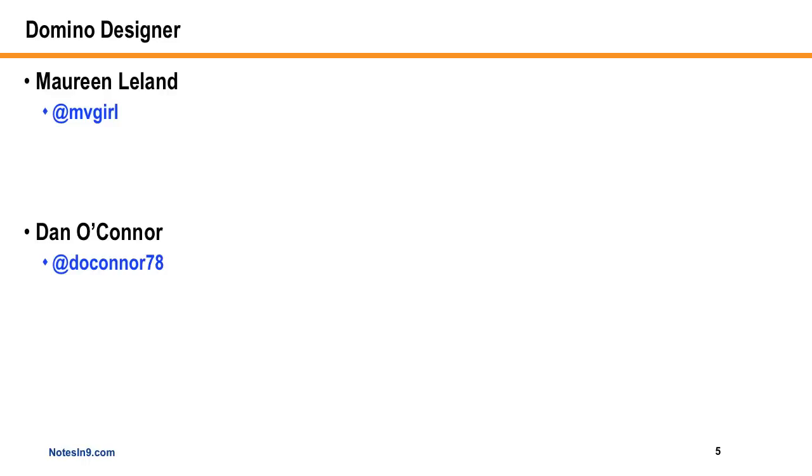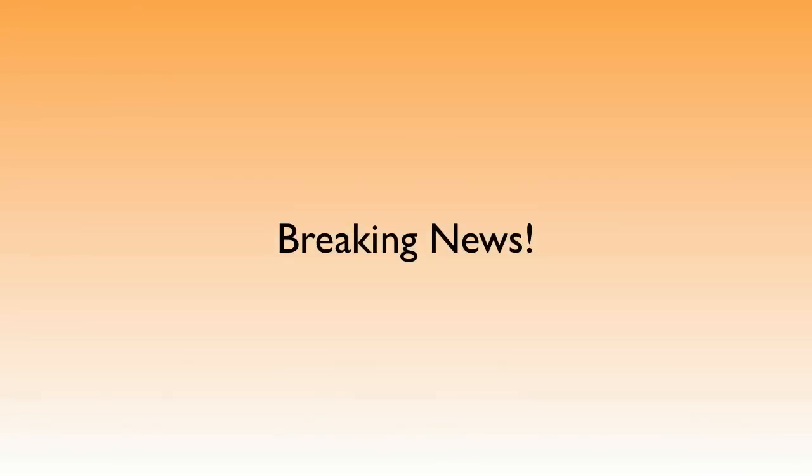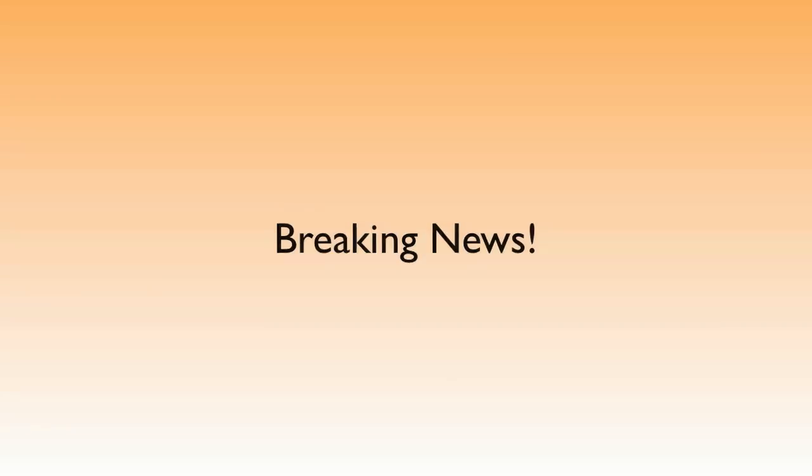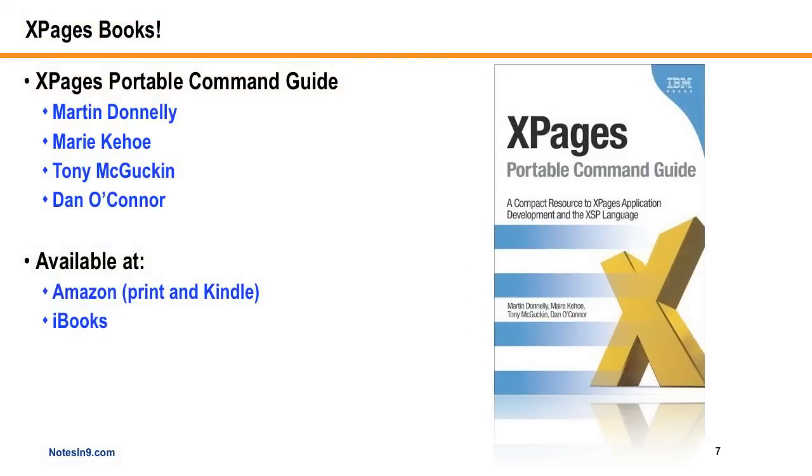Now, speaking of Dan, we've got this new breaking news section on Notes9, which is probably the one and only time this is ever going to happen. Earlier today, Per Larestey, who's a great XPage developer himself, kind of broadcast out there that there's a new XPages book available, and Dan is actually one of the co-authors.